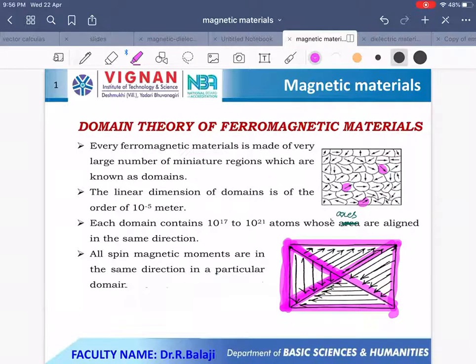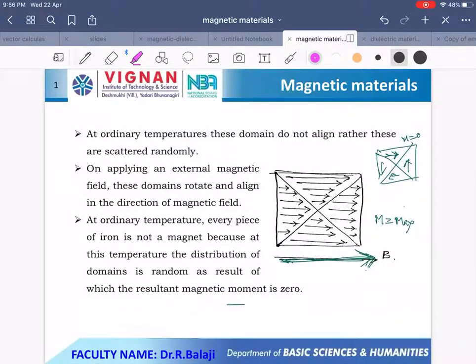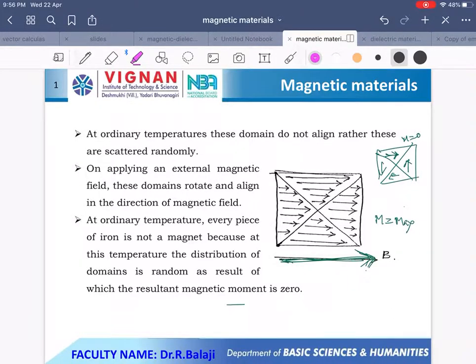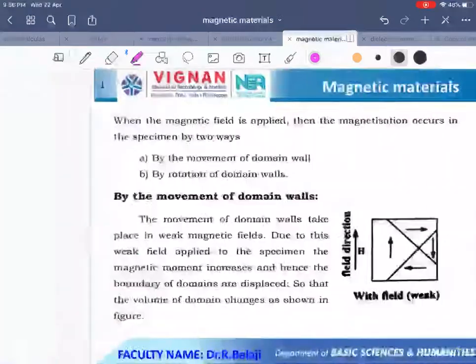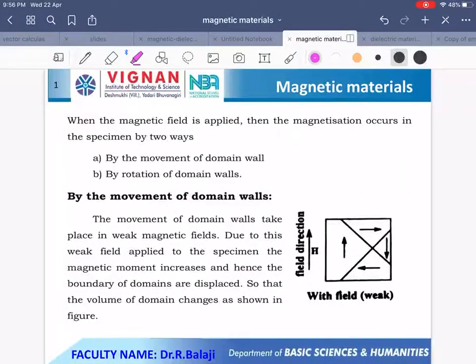Whenever you apply a magnetic field, the spin magnetic moment vectors orient along the applied field direction and the material possesses a net magnetic moment, causing it to behave as a ferromagnetic material. When a magnetic field is applied, magnetization occurs in two ways.